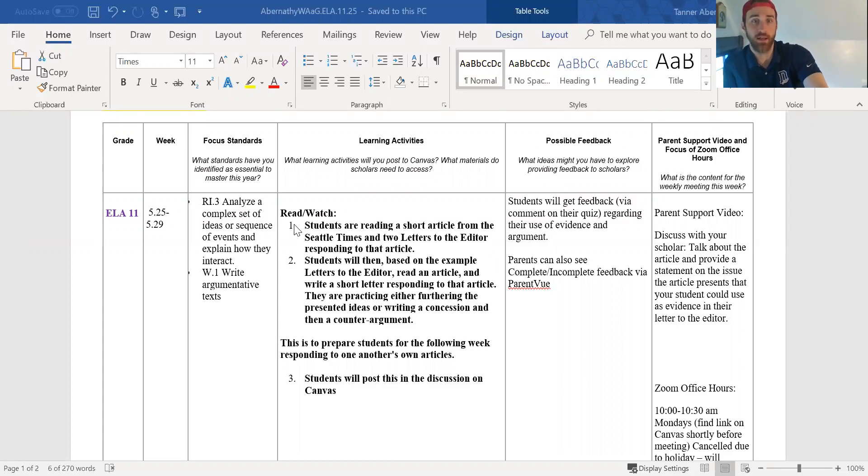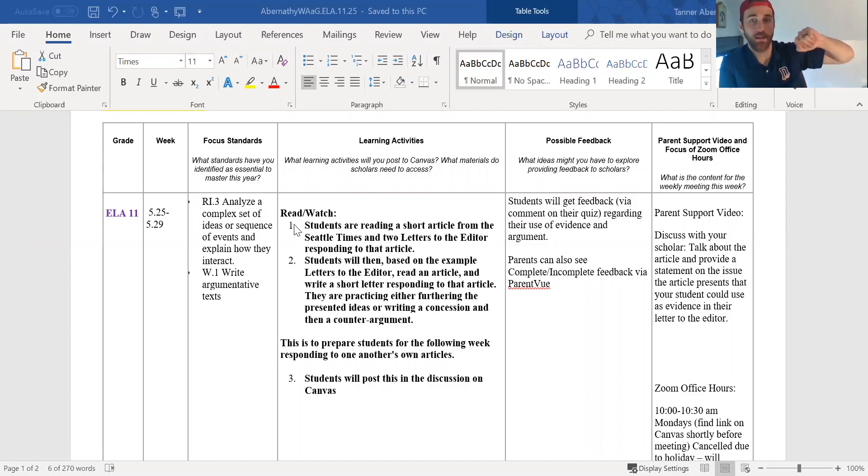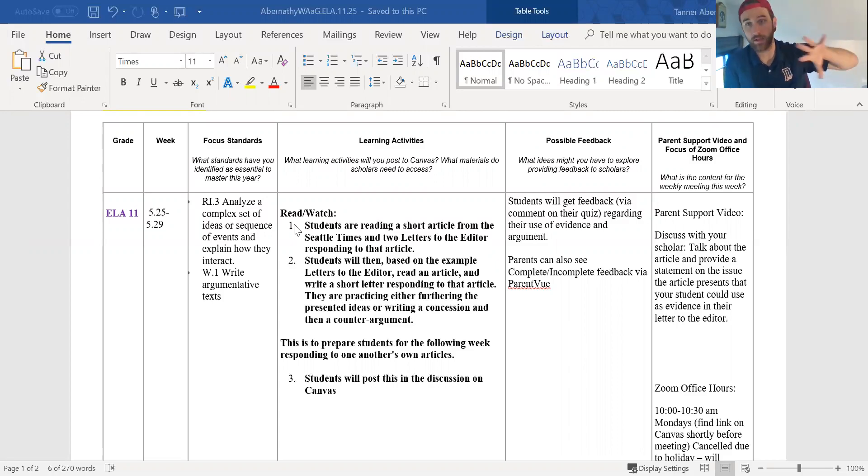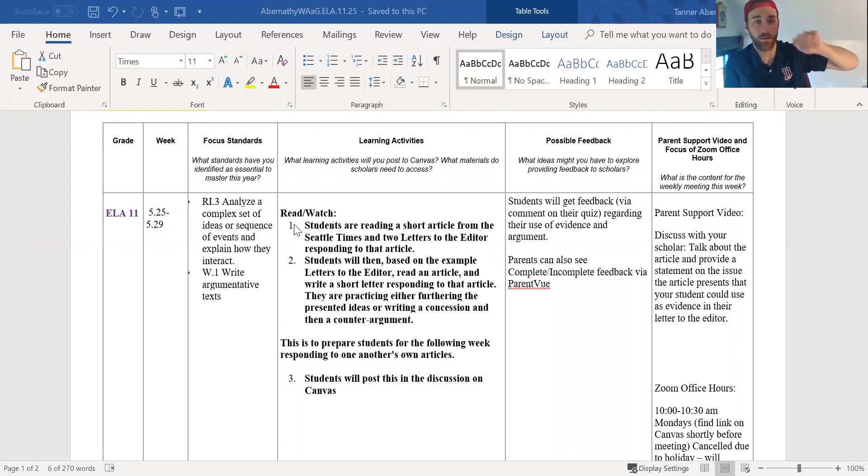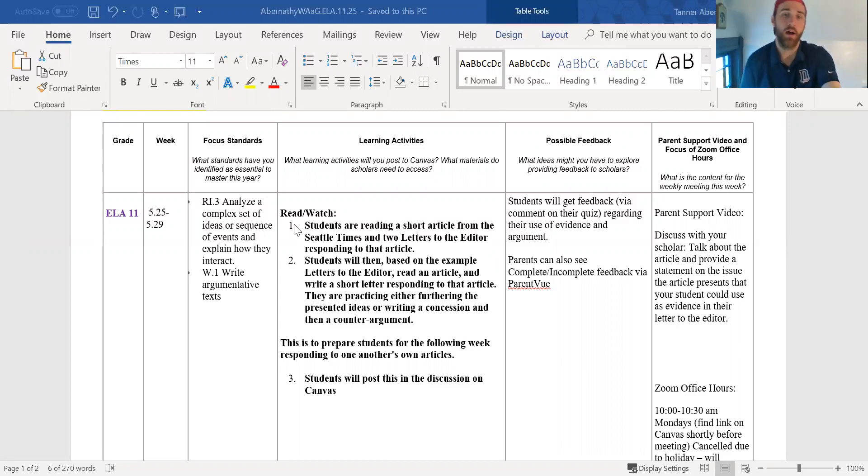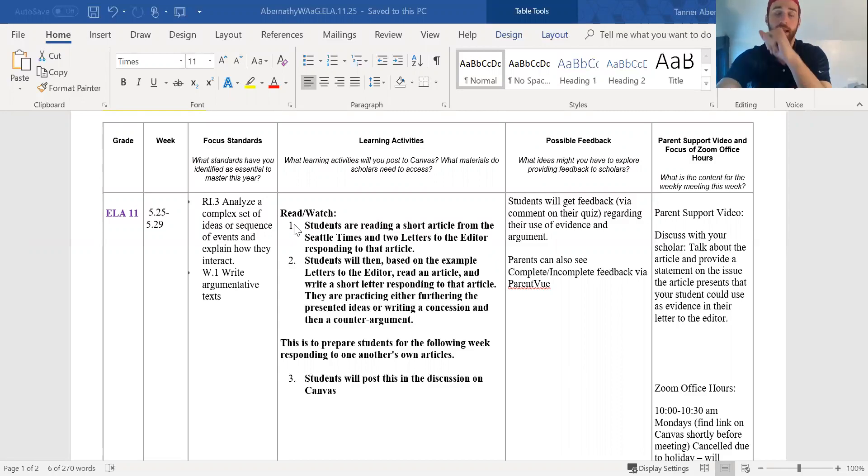Students are going to read a short article and then they're going to read two letters to the editor responding to that article. Then students are going to read another article and write their own letter to the editor about that article. We'll give students resources about what a letter to the editor is and then they'll post all that on Canvas and I'll walk you through that.